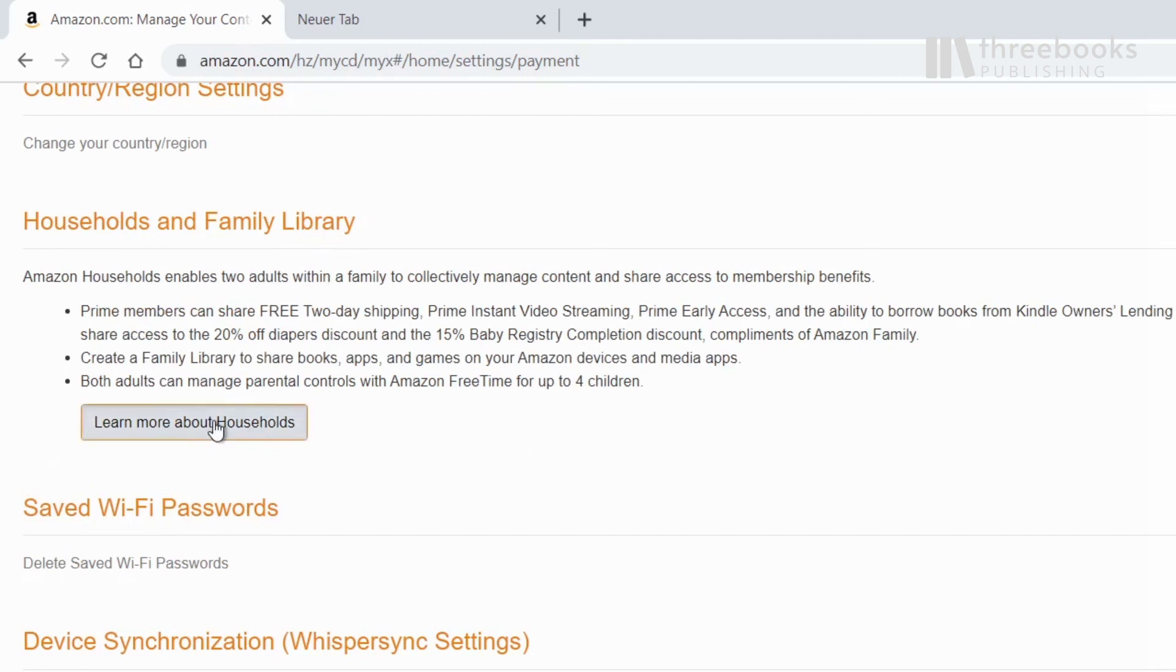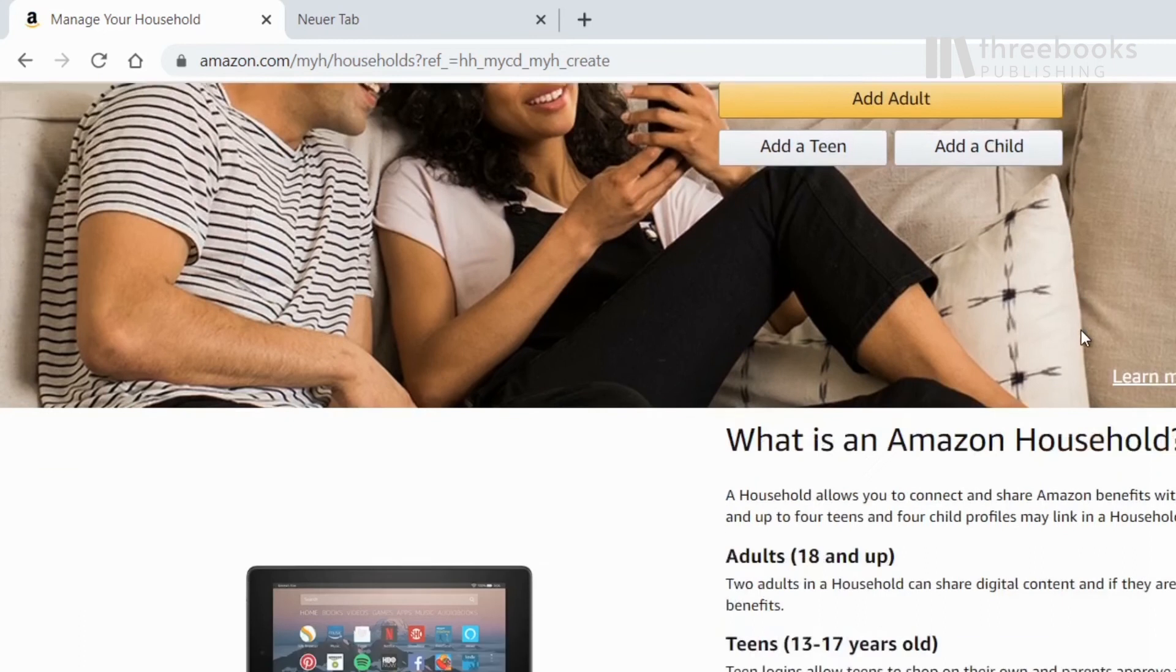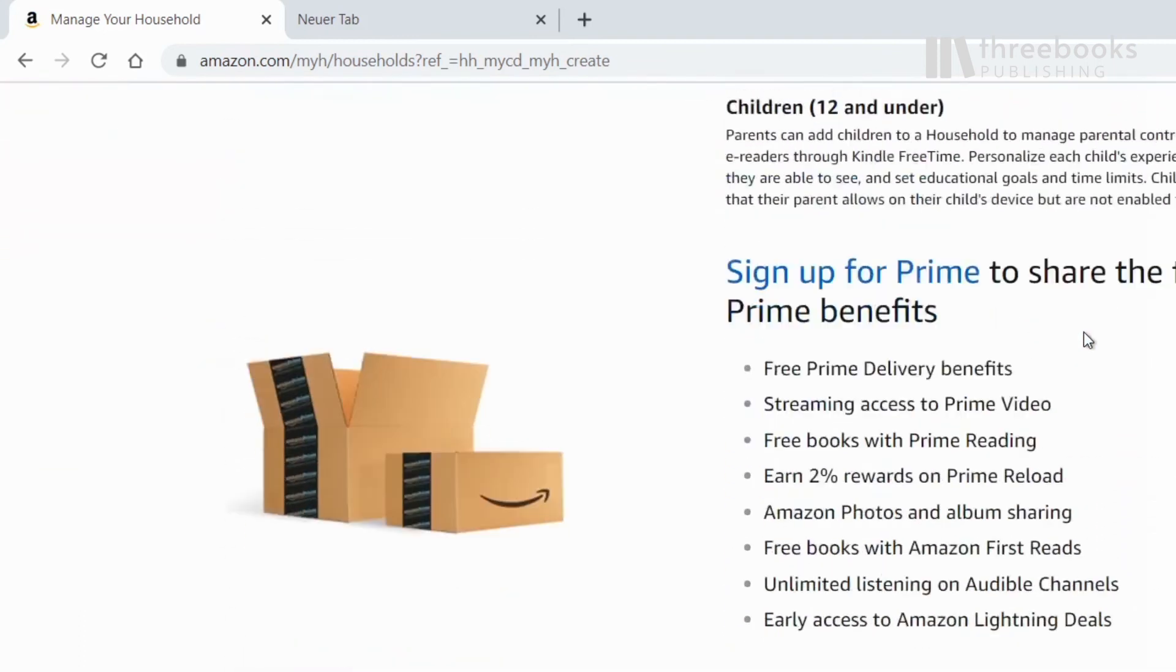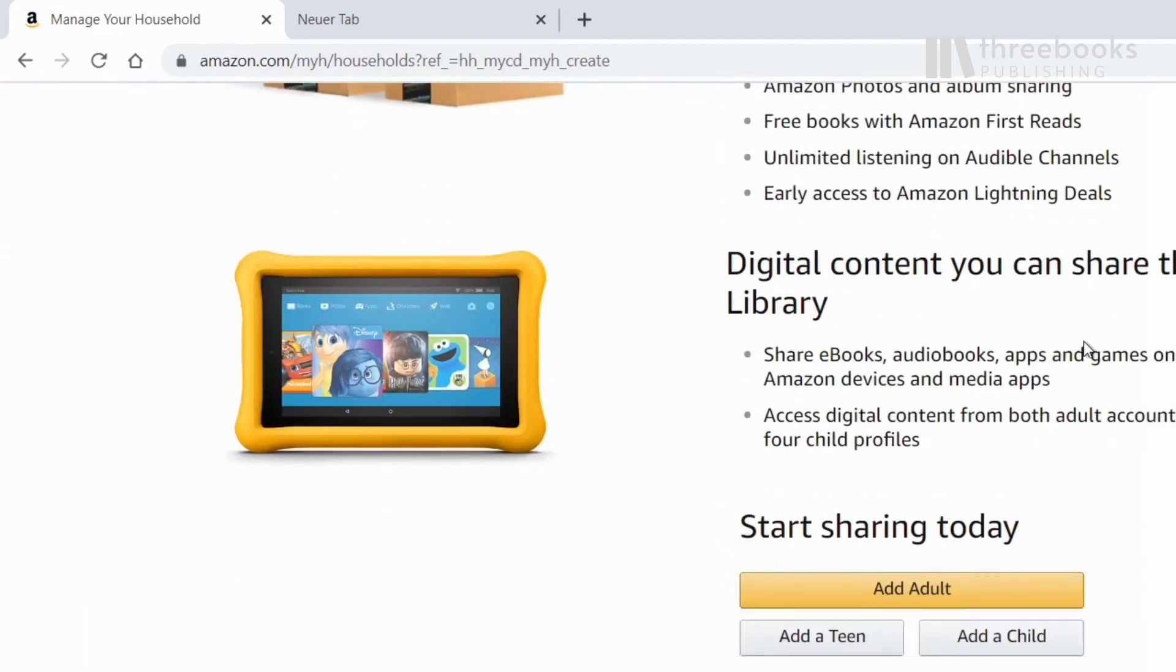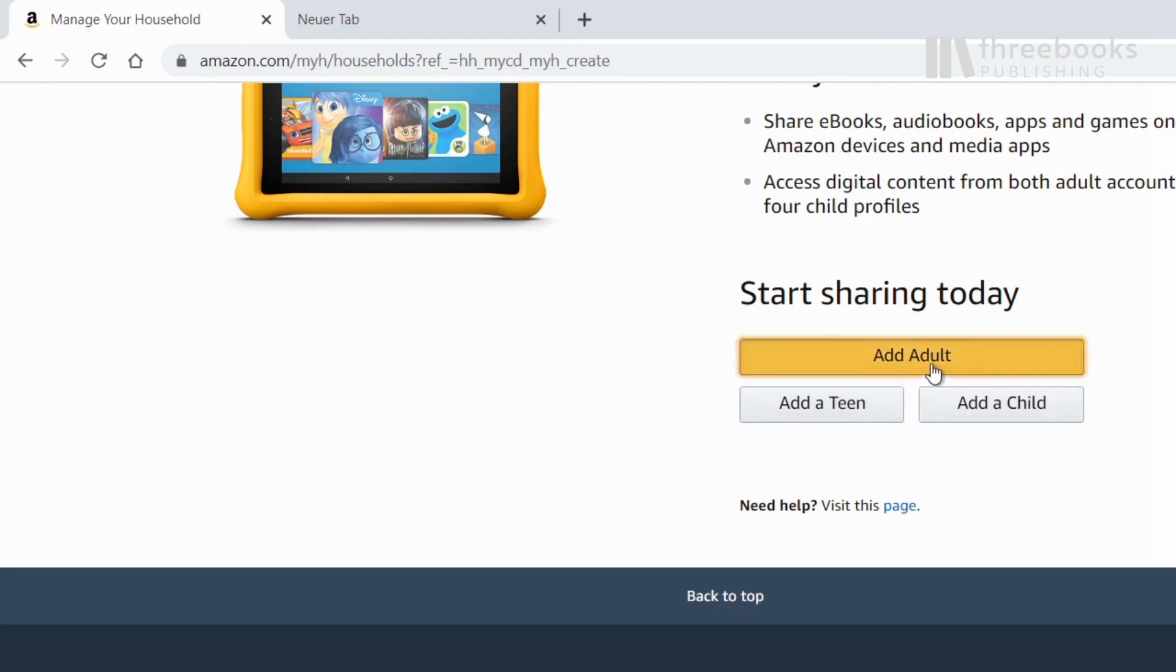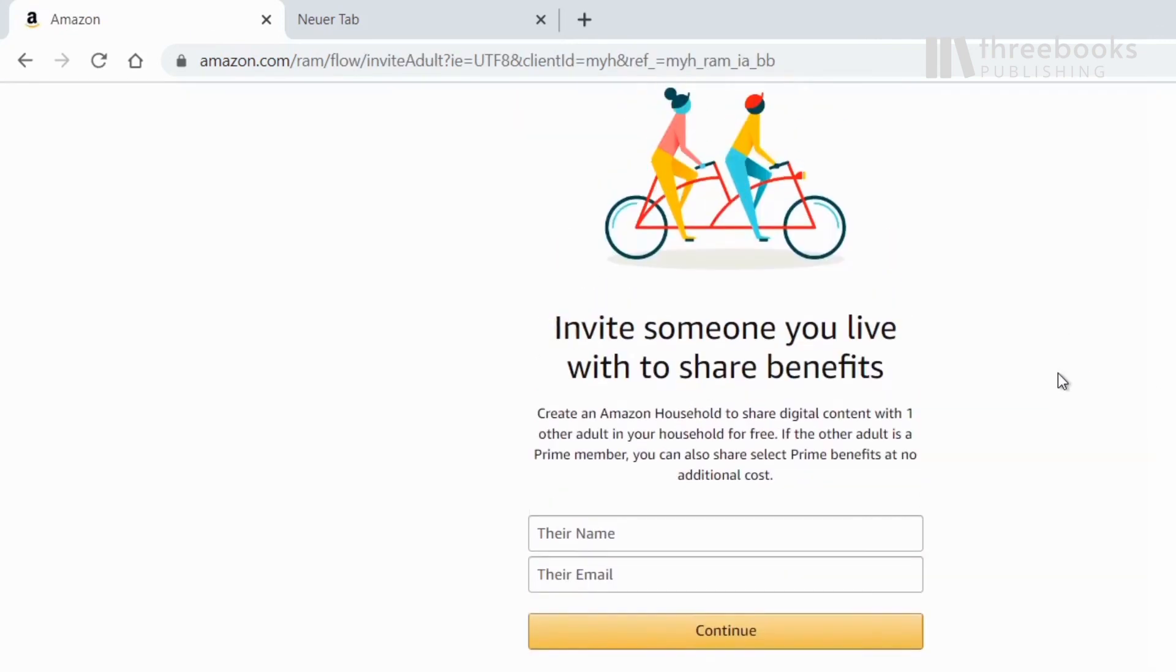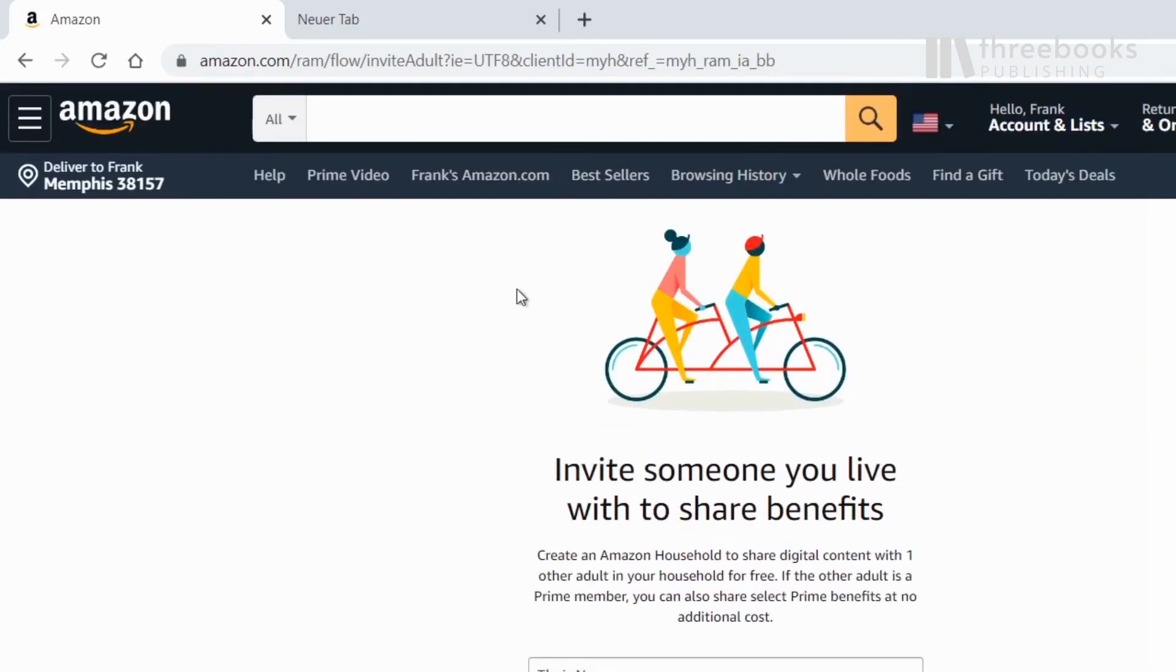For example, make sure you're in control of your teen's spending on Amazon. One is the possibility to share your digital content with one other person. This is really interesting if you want to share your library with your partner, one of your kids, or a friend with an Amazon account. Here you can set up your preferences.